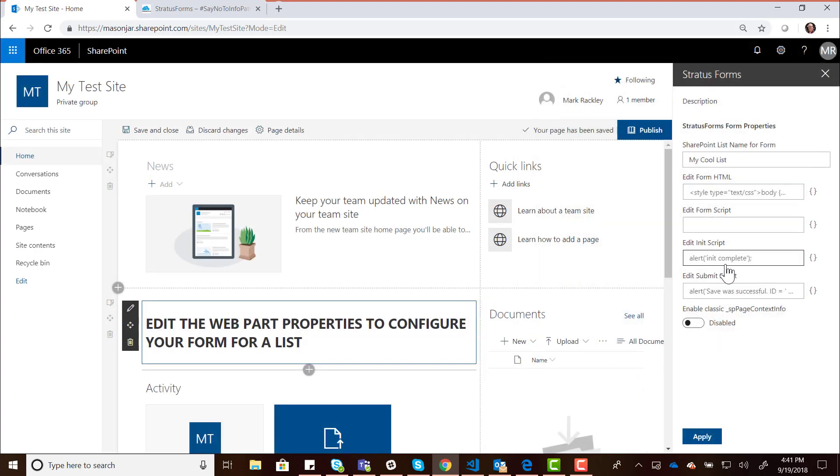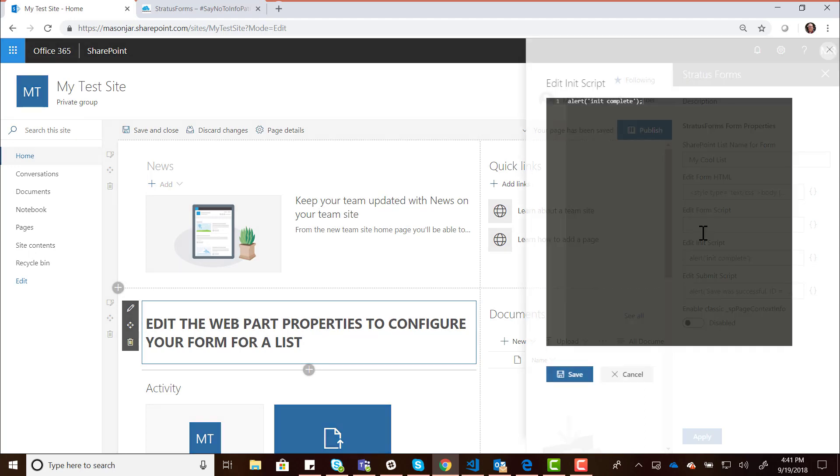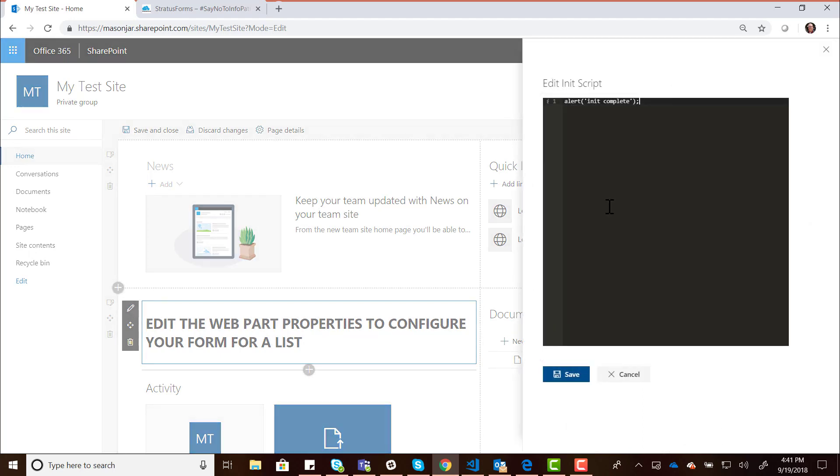These other two boxes you'll see, one of them says the Init Script. This is script that gets executed after the form is done initializing. Sometimes you want to do some post-processing after the form has been loaded. This script does not get executed until the form is done initializing. There's a default alert in there that gets added as a default value, and it's just going to alert up a message box saying Init Complete.